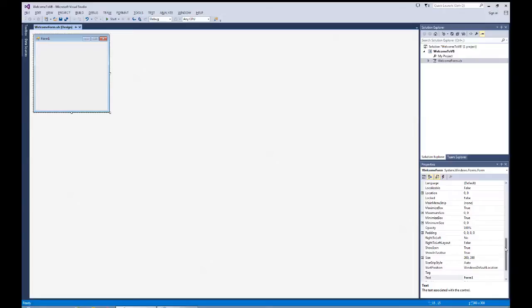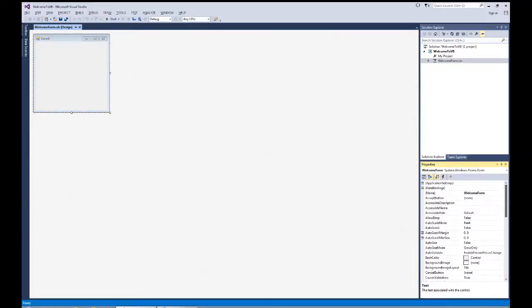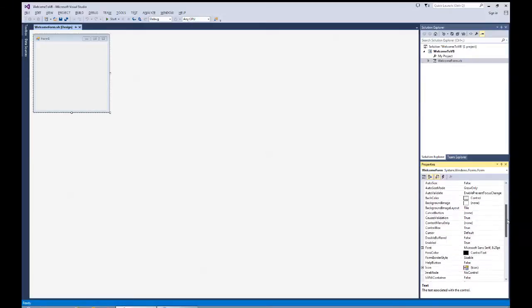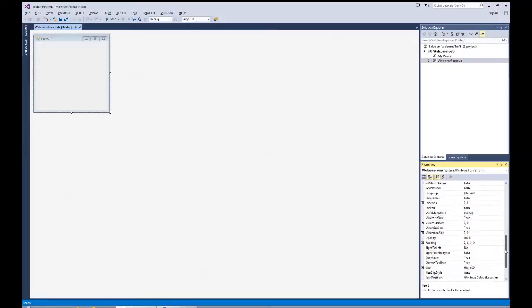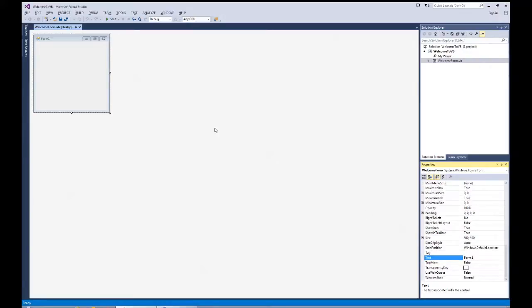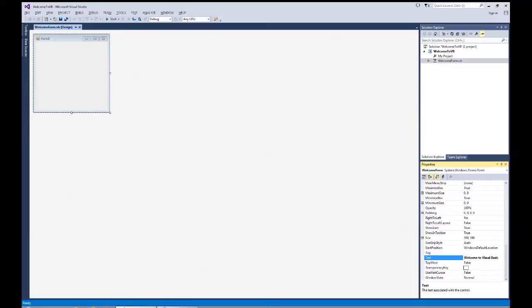One of the things we want to do is get some certain defaults set. First, I want to confirm by scrolling up on the Properties window that my name has changed to WelcomeForm, which it has. Then the next thing I normally do is go down to the Text property. The Text property is the caption title area of the form itself. So I'm going to change it from Form1 to Welcome to Visual Basic. I use a book title approach to titling the text of the form, so we begin the keywords in uppercase.